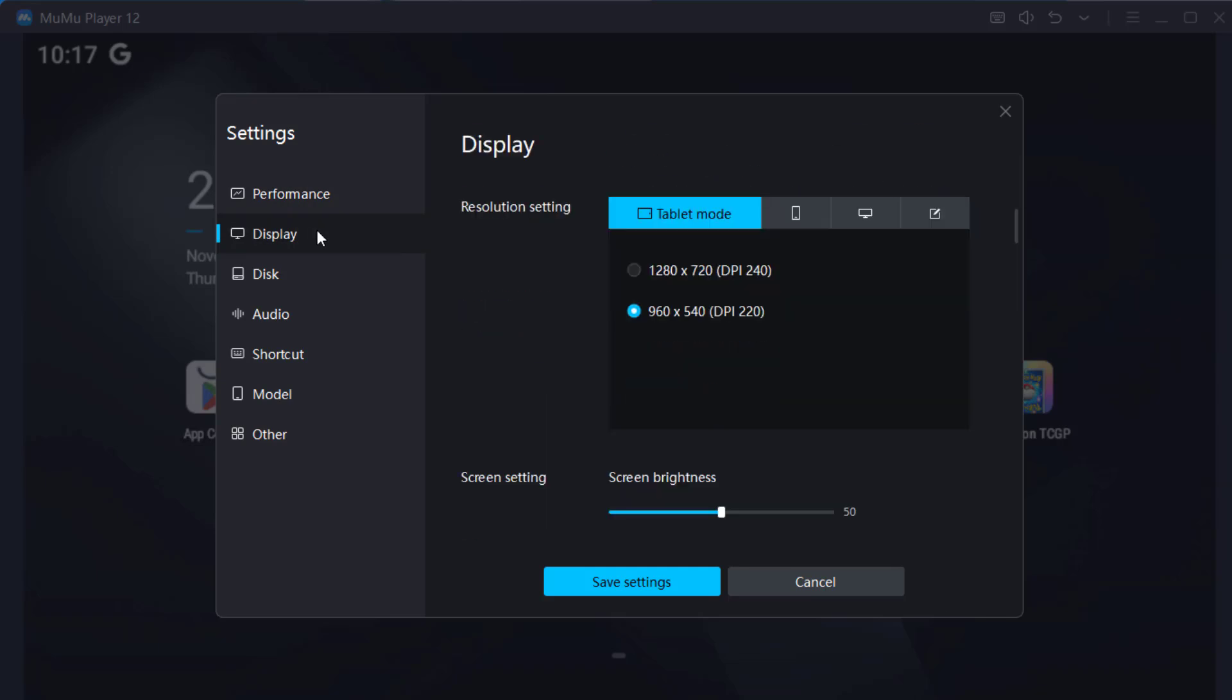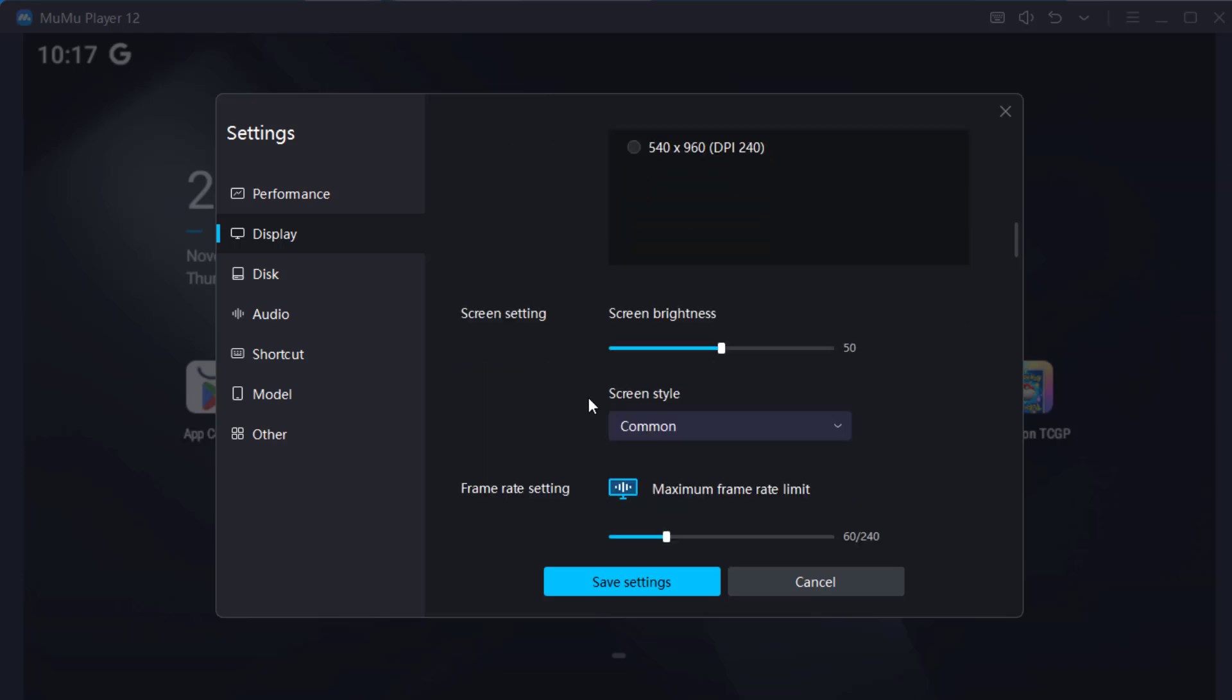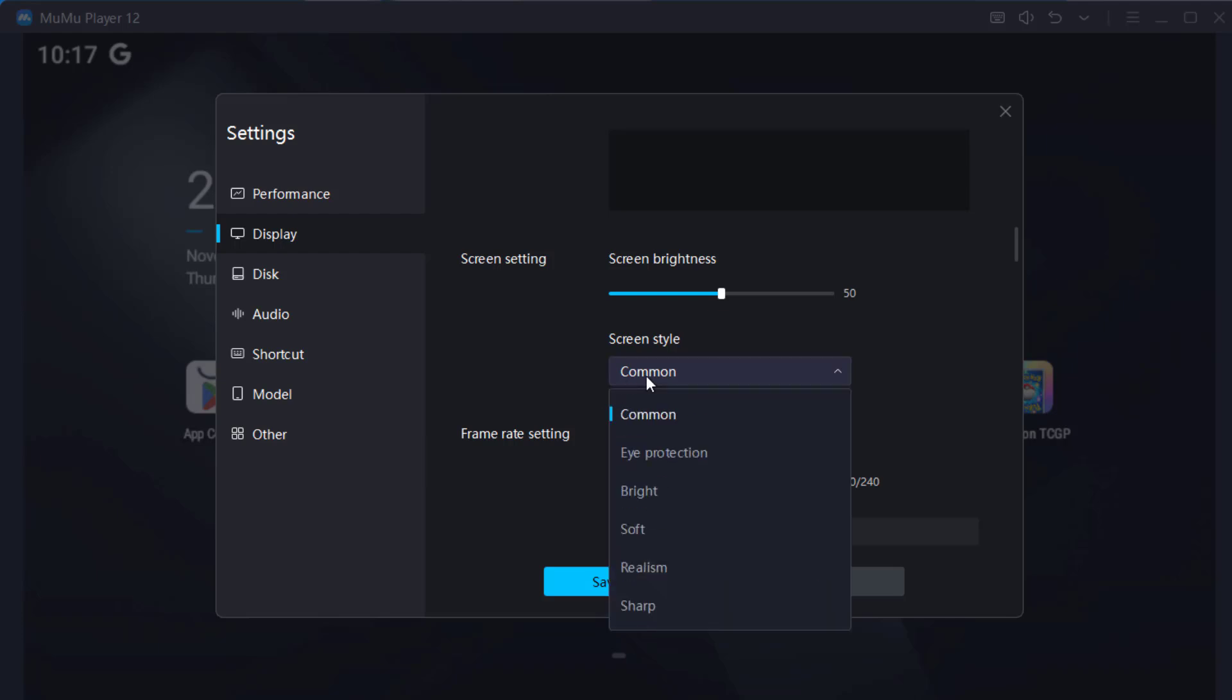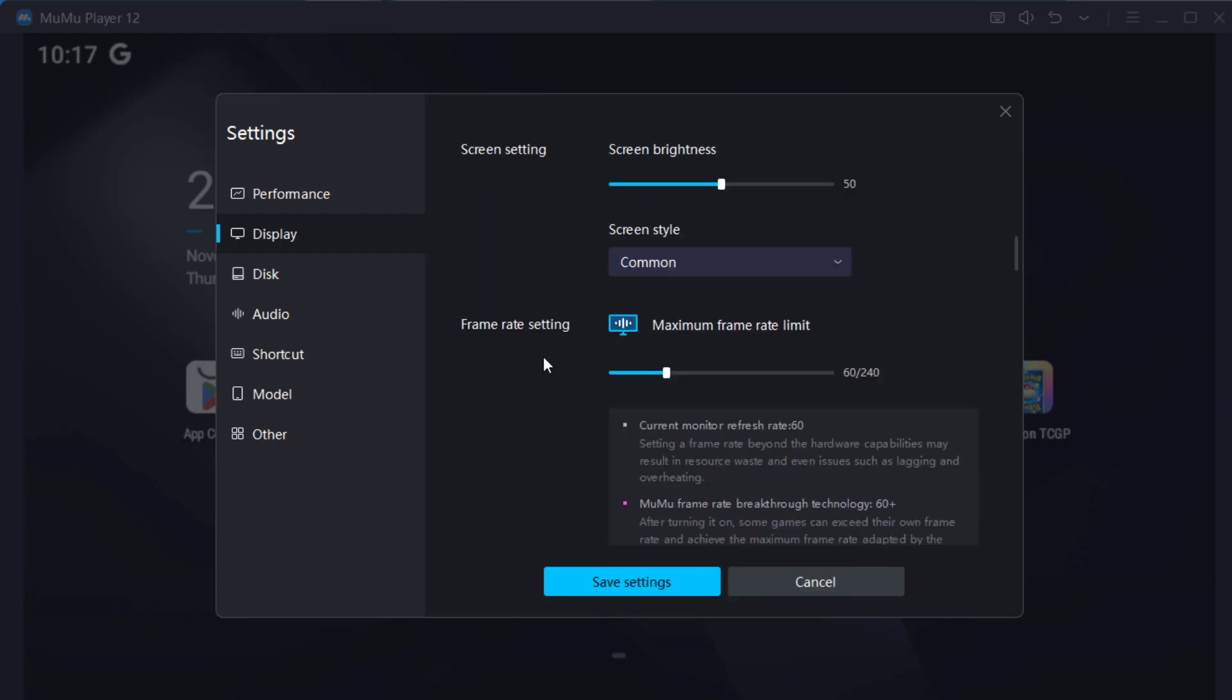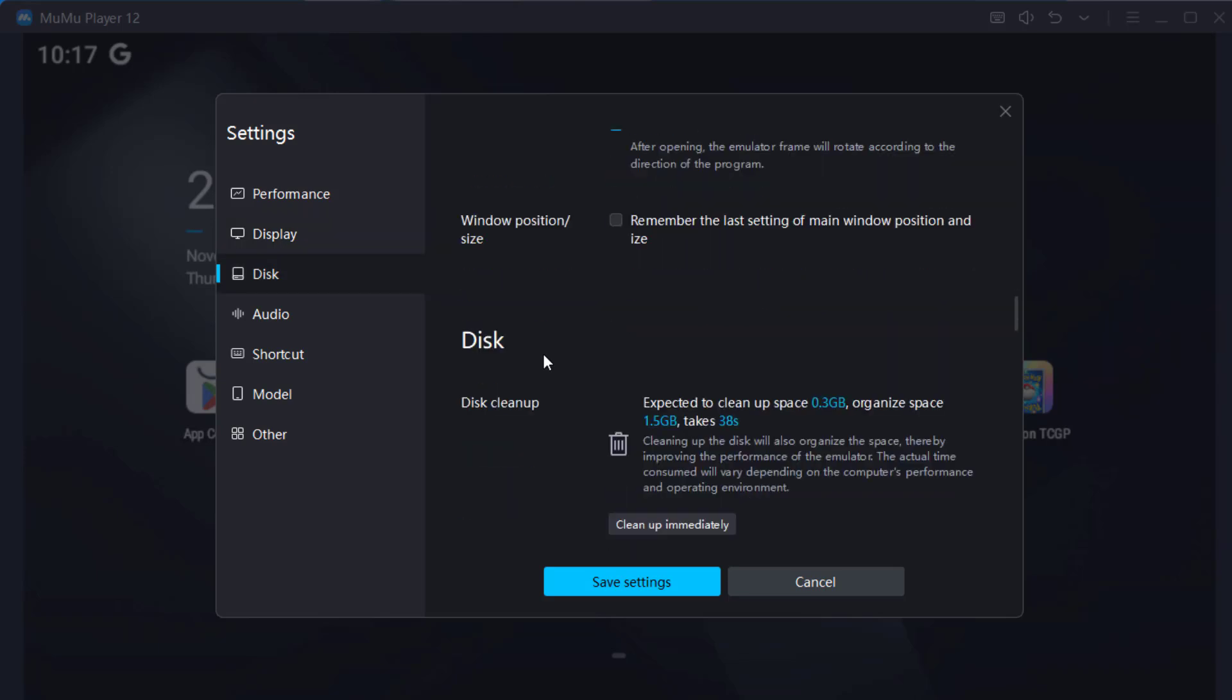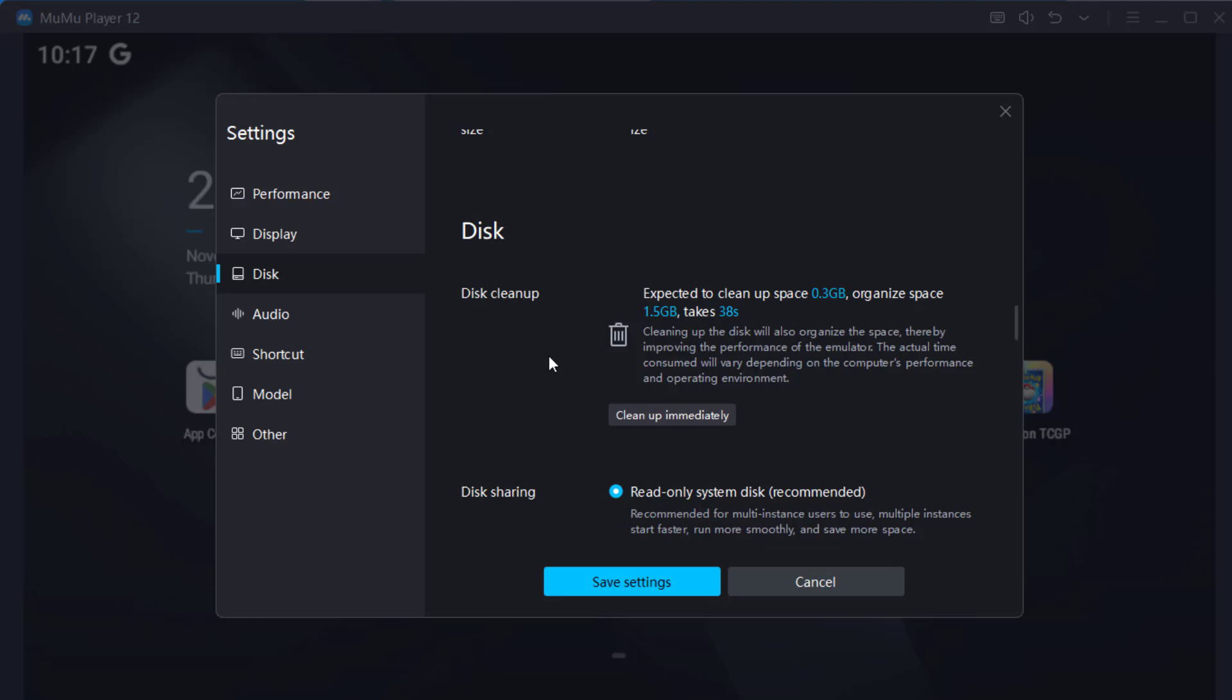Let's select, I'm going to select 1280x720, mobile mode. Ultra wide screen, let's try mobile. Screen brightness, maximum frame rate, not touching that. Save settings.